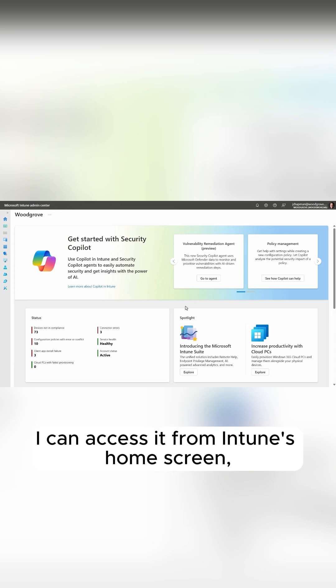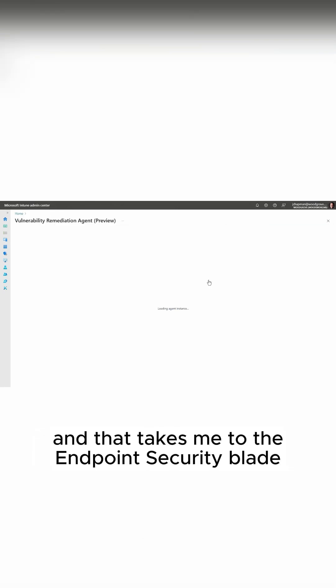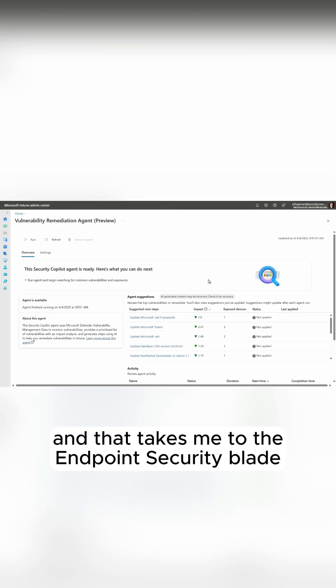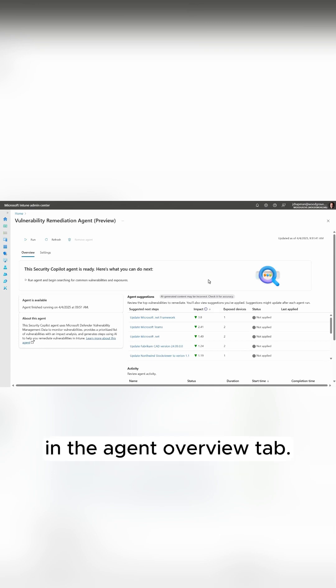I can access it from Intune's home screen, and that takes me to the endpoint security blade in the agent overview tab.